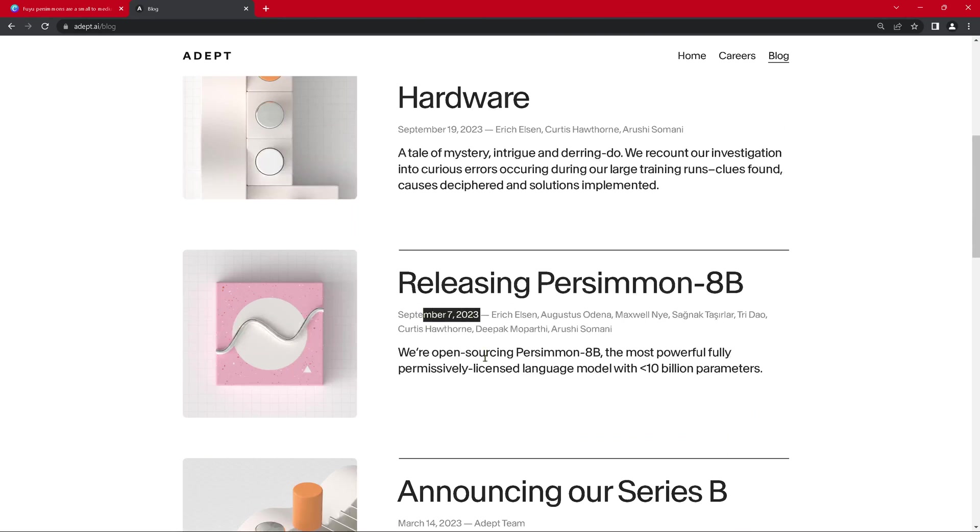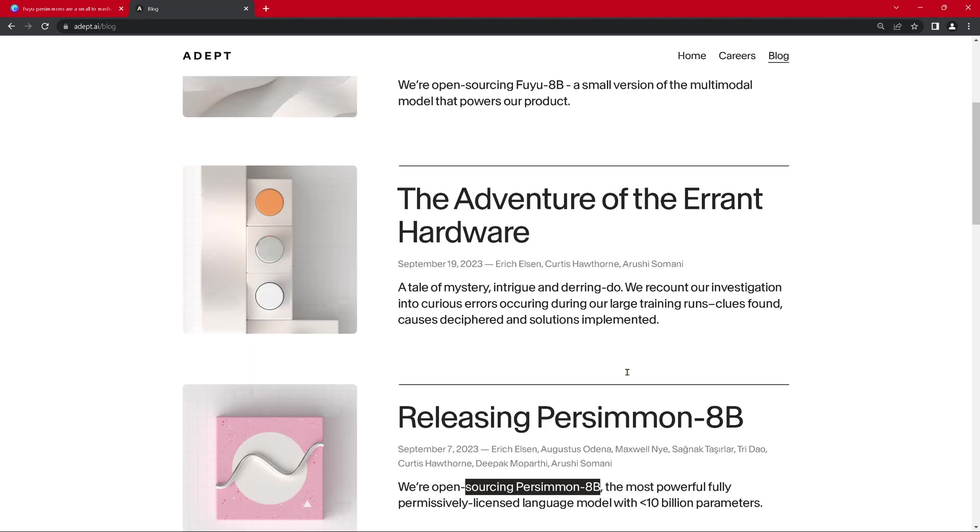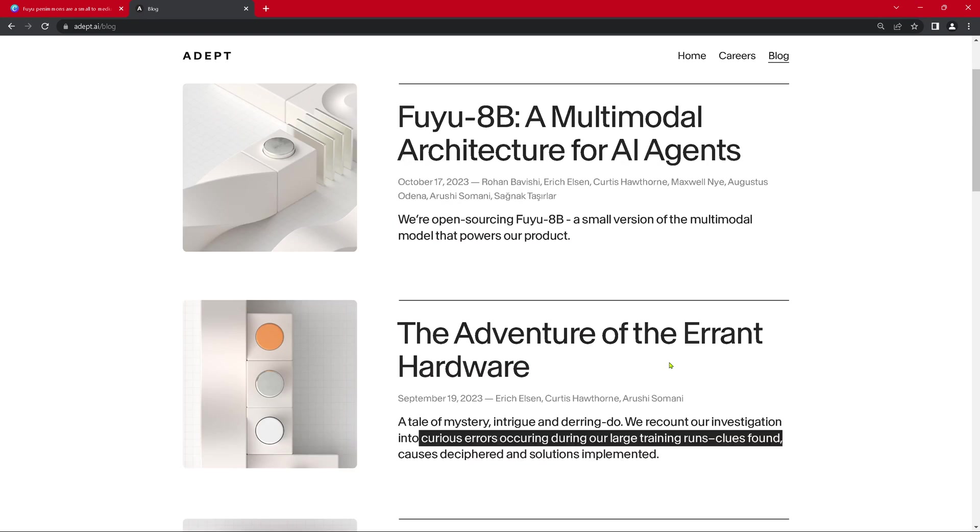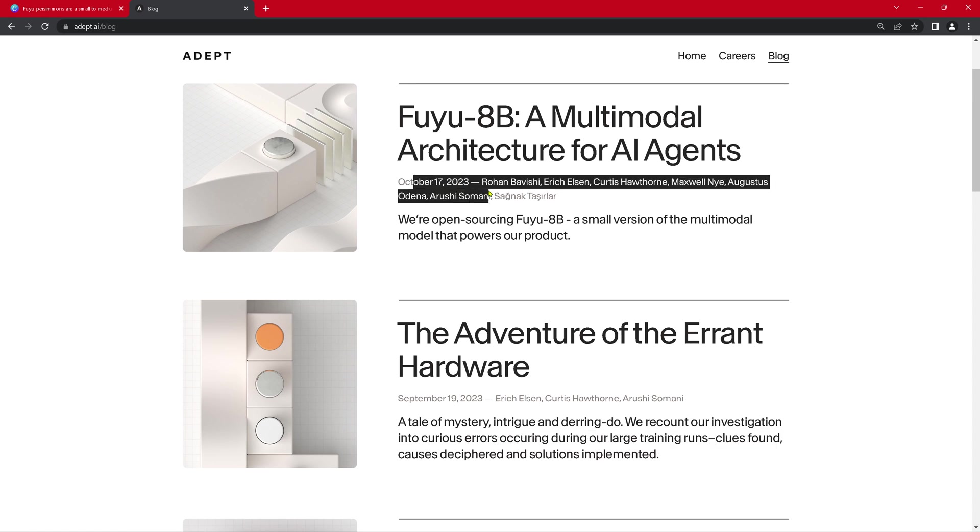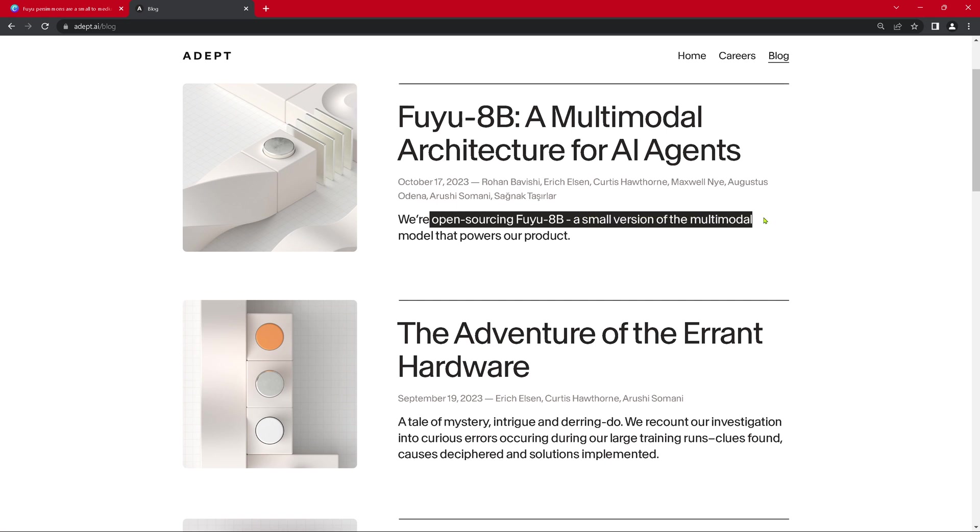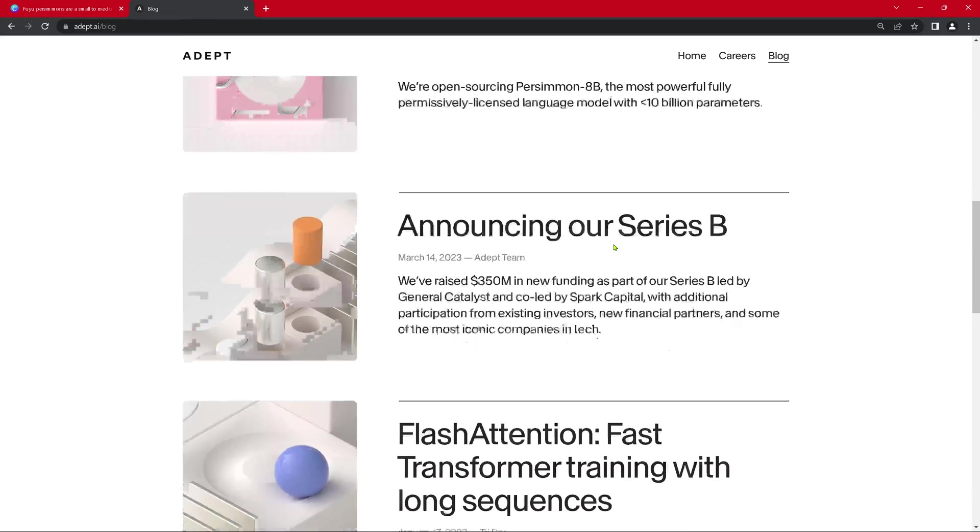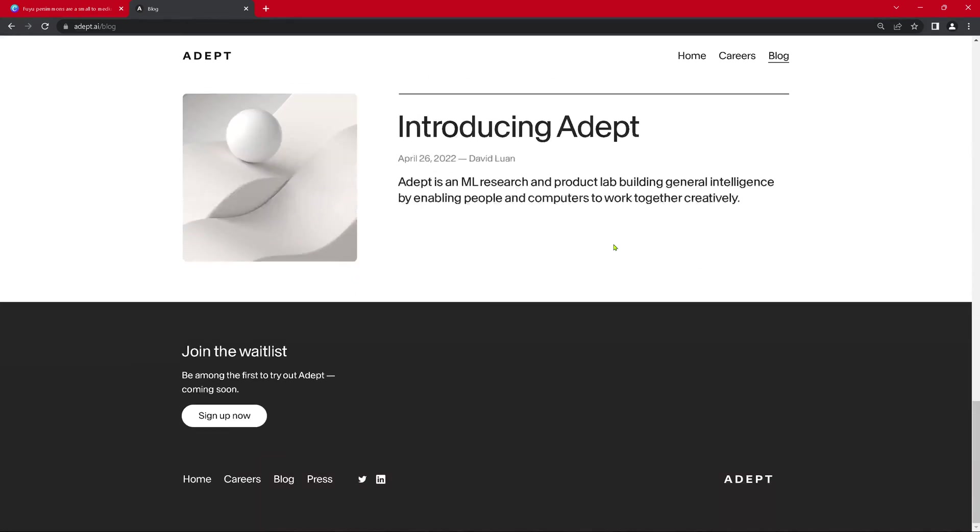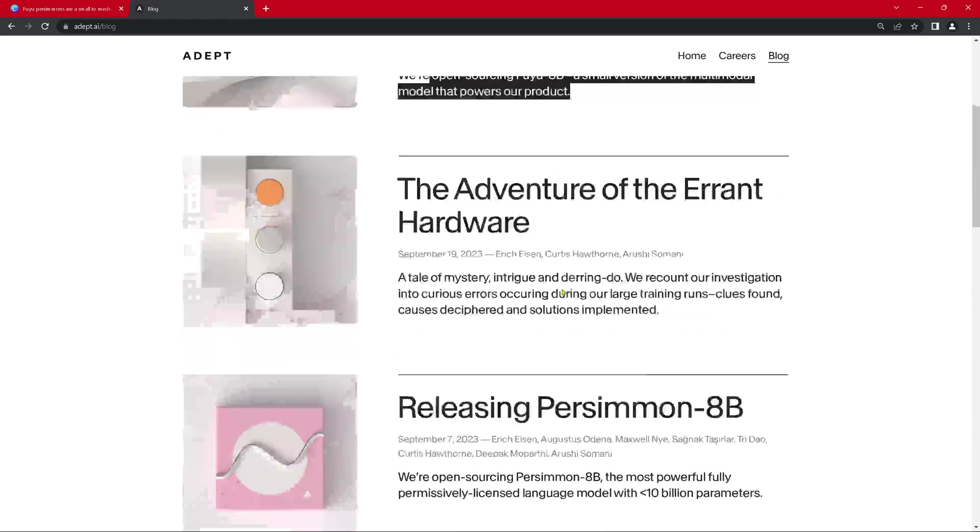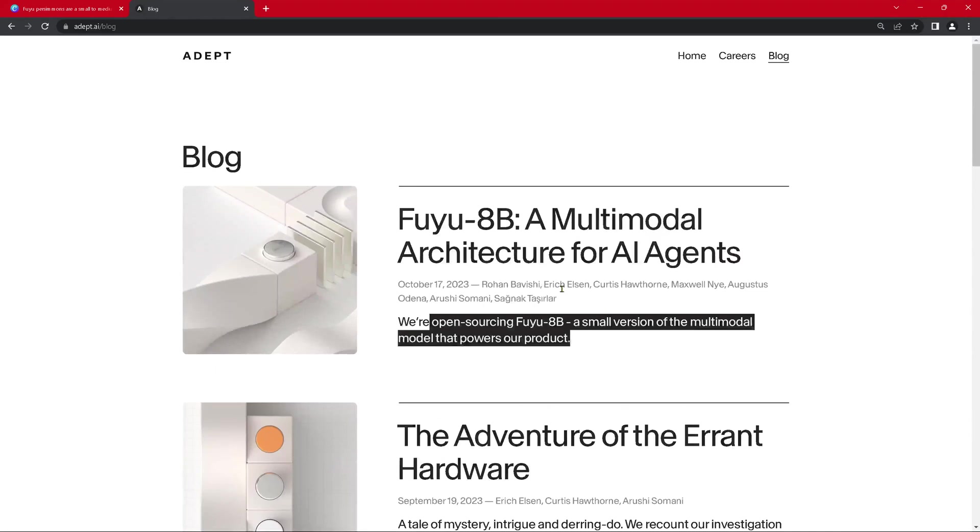September 23, we are open sourcing Persimmon 8B. September, we learned from the errors occurring during the large training runs. And here we are now, October 17, FUJU 8B. We open source FUJU 8B, a small version of the multimodal model that powers our product. So a very nice marketing initiative to draw attention to this company, to draw attention to join the waitlist, be the first to try out ADAPT coming soon.